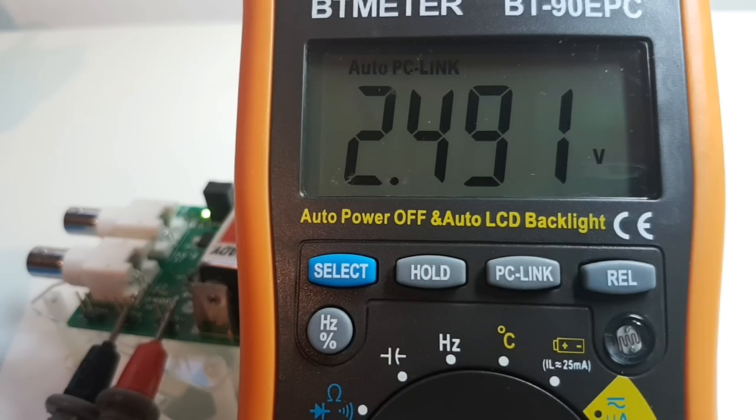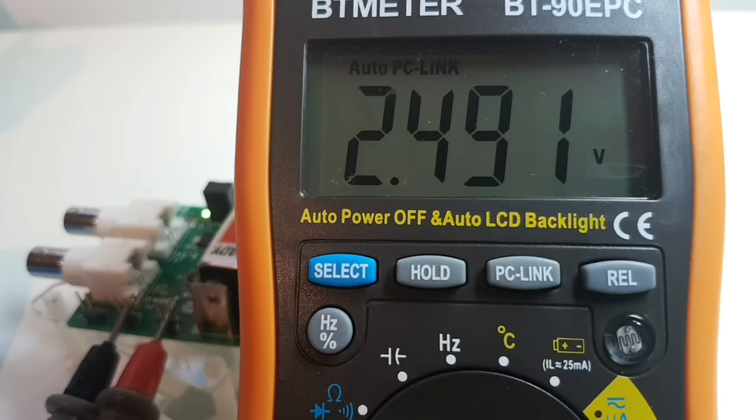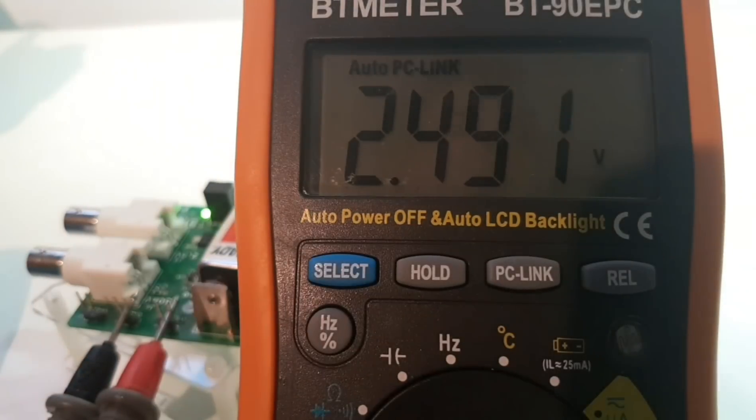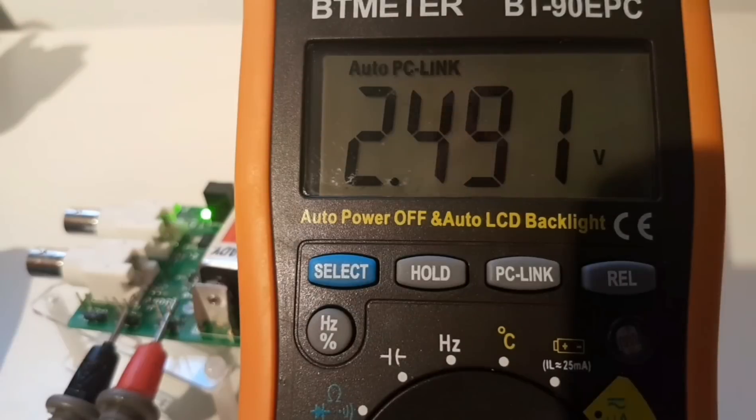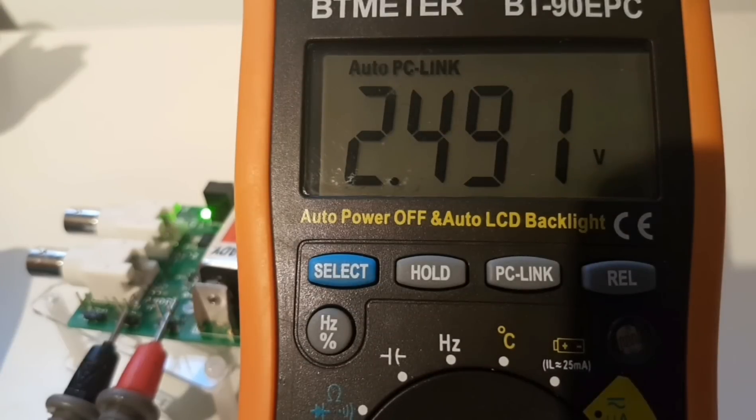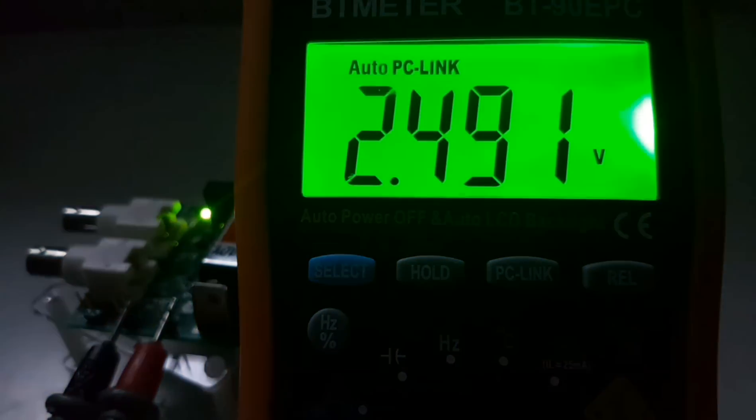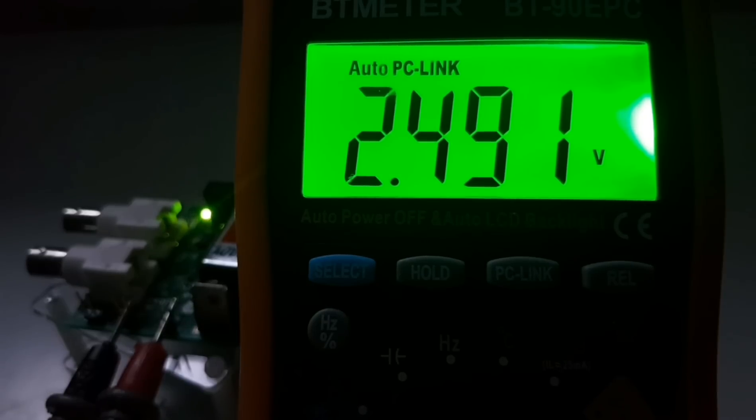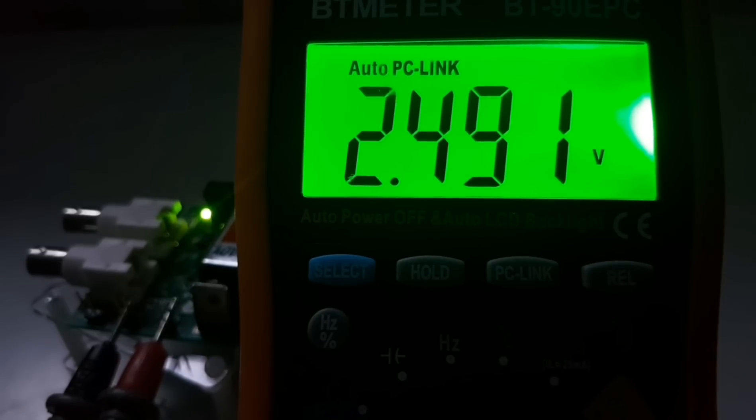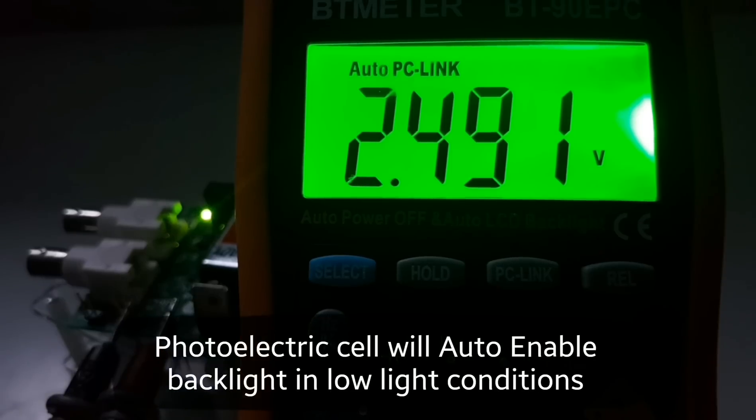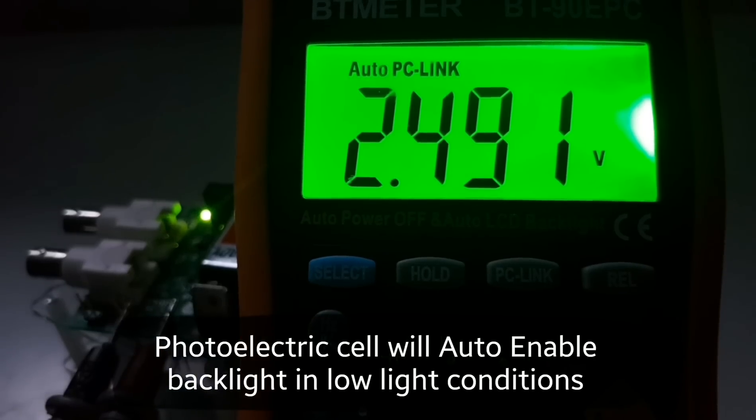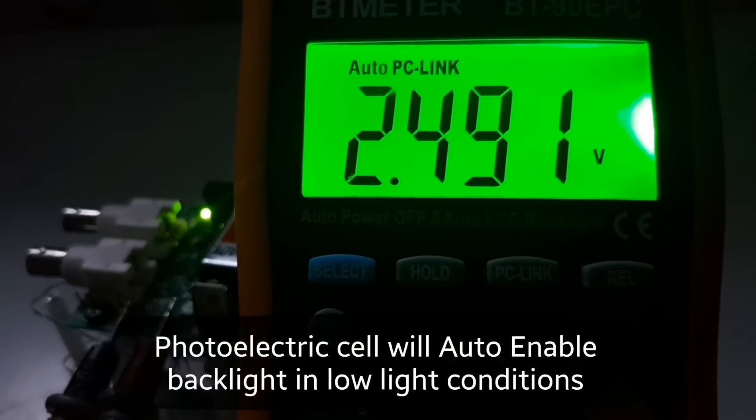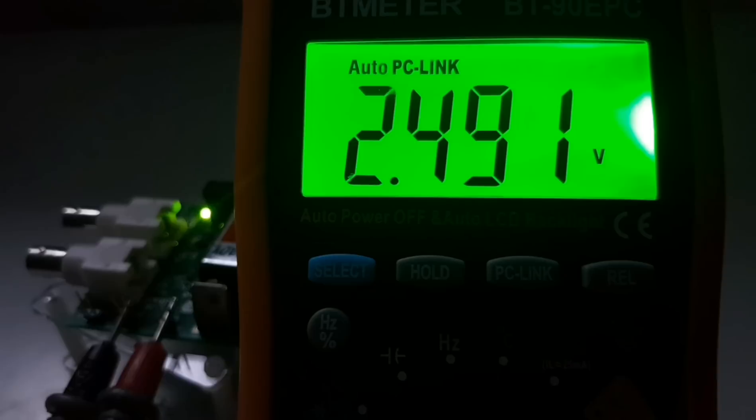Now let's just get this out of the way really quickly. This does have that auto backlight, and what happens when the lights go out in Georgia? The backlight is enabled as you can see, it is quite easy on the eyes. Not too shabby.